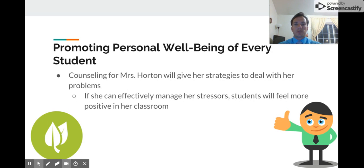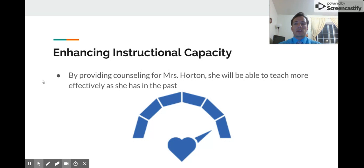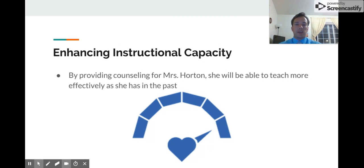As for promoting the personal well-being of every student: giving Mrs. Horton counseling and strategies to deal with her emotions will help her be more calm in the classroom, which will in turn help students feel better and have a more positive outlook. Finally, regarding enhancing instructional capacity: we already know Mrs. Horton is an excellent teacher — she was nominated and won Teacher of the Year in the district. Providing her with counseling and helping her work through these issues will help her improve her instruction, as she has already been great in the past. This concludes my presentation — thank you so much for listening.